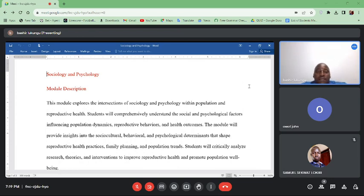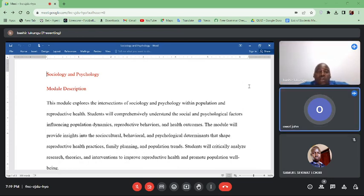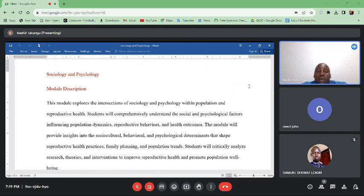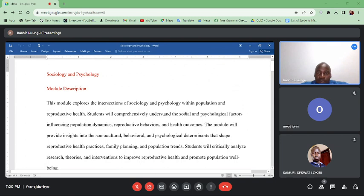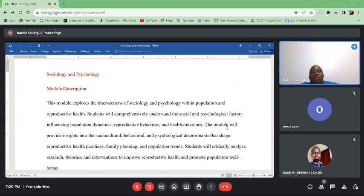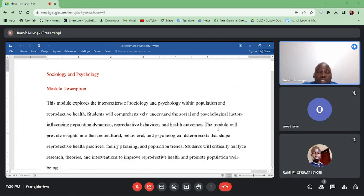In this course, sociology mainly deals with how human beings interact, and psychology mainly deals with the mind. We shall focus on how social and psychological factors influence population dynamics, and by talking to you I hope you have done some work on other questions. When we talk about population dynamics, we are also talking about reproductive behaviors and health outcomes.